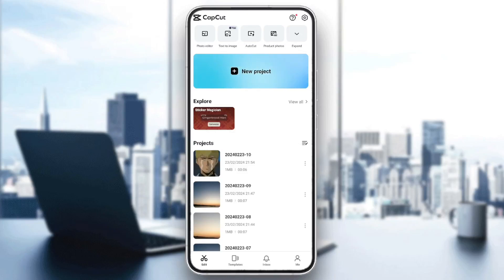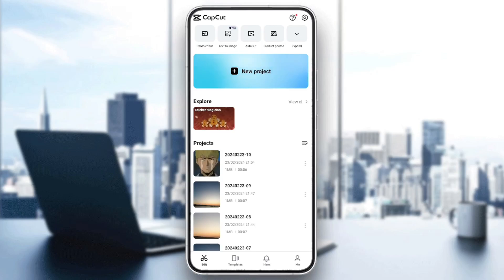Hello everyone, and welcome back to a new video. In this video, I'm going to show you how to lens blur in CapCut. So if you want to learn how to do it, just follow the steps that I'm going to show you.